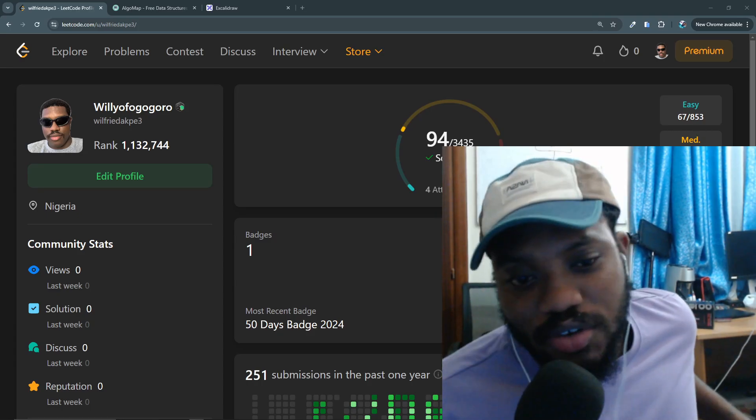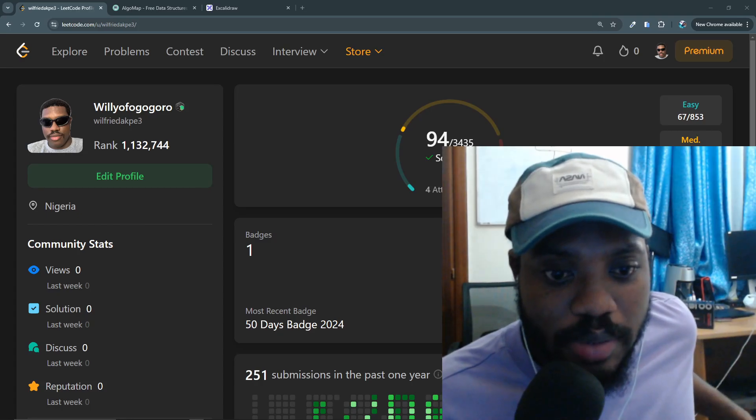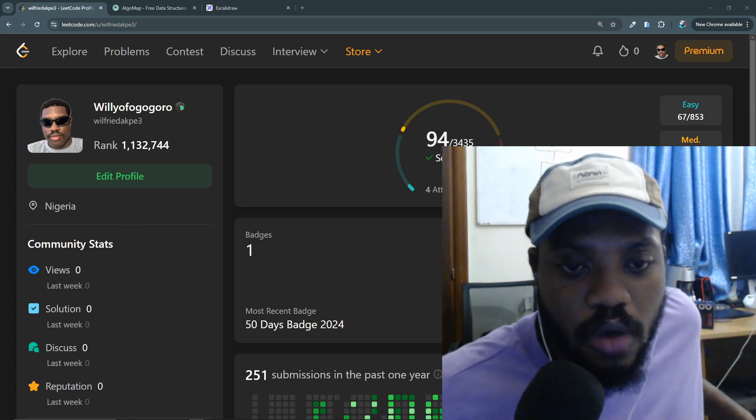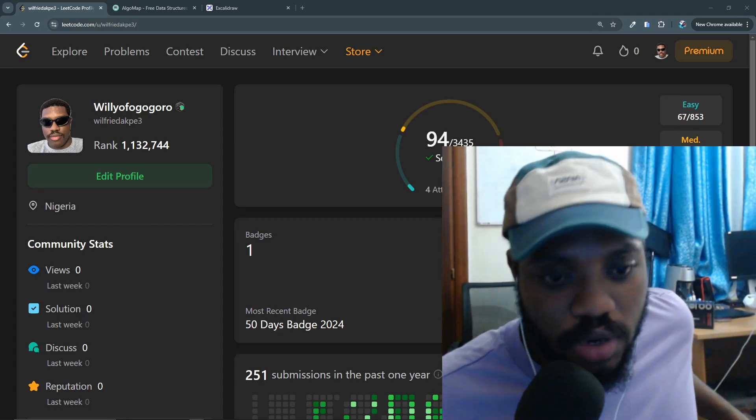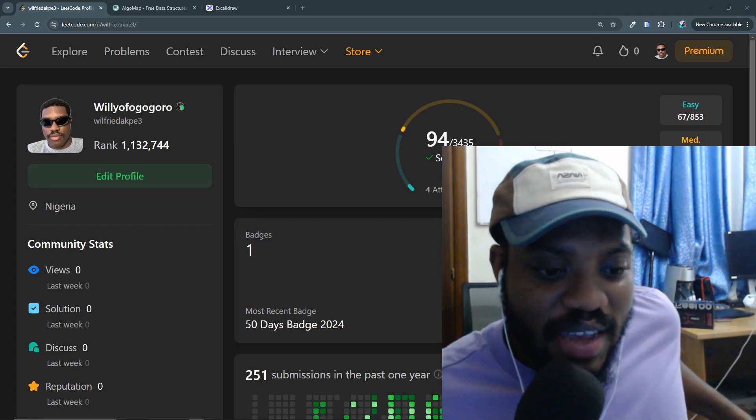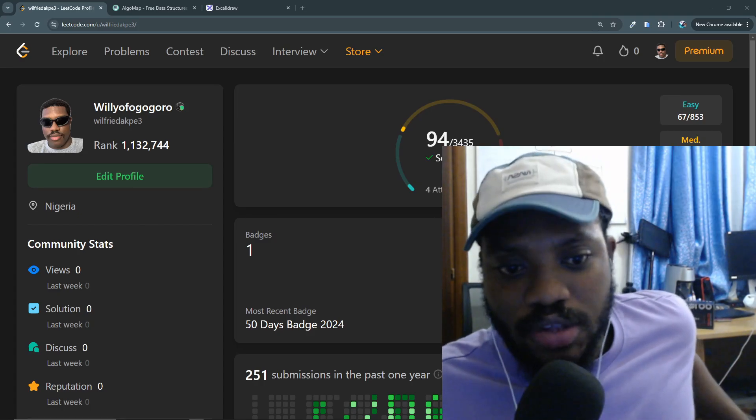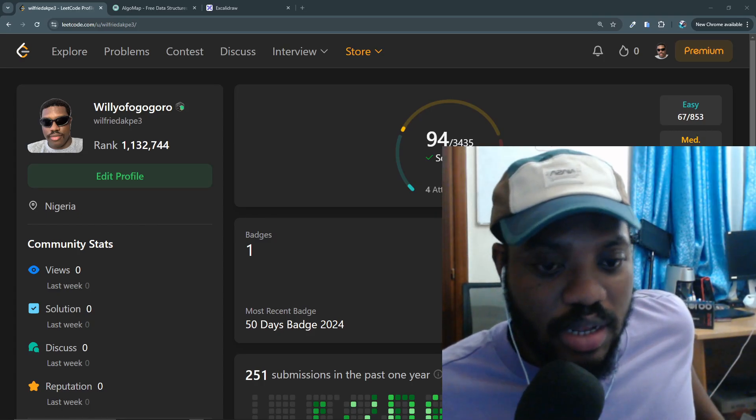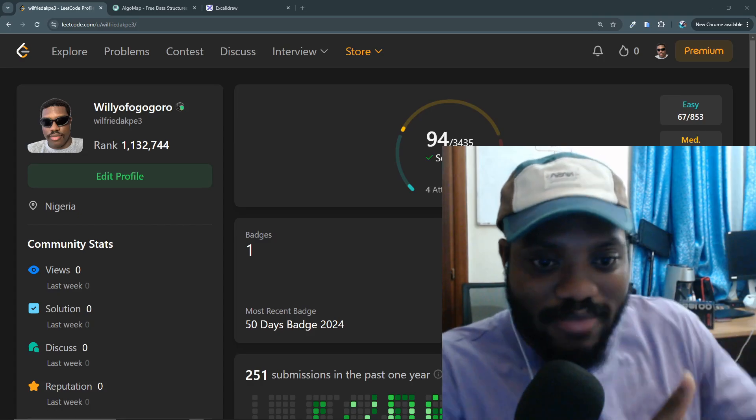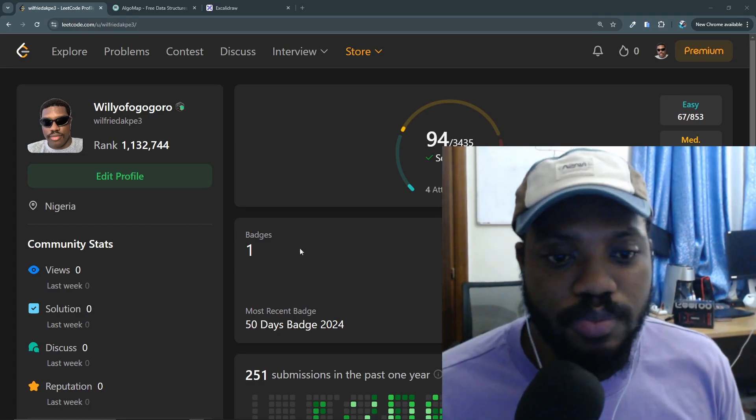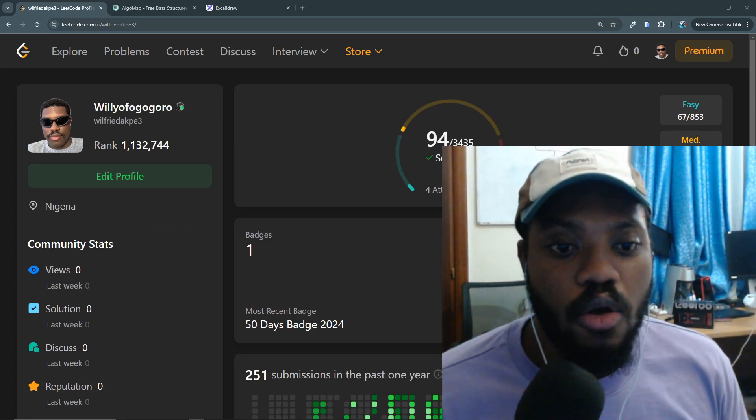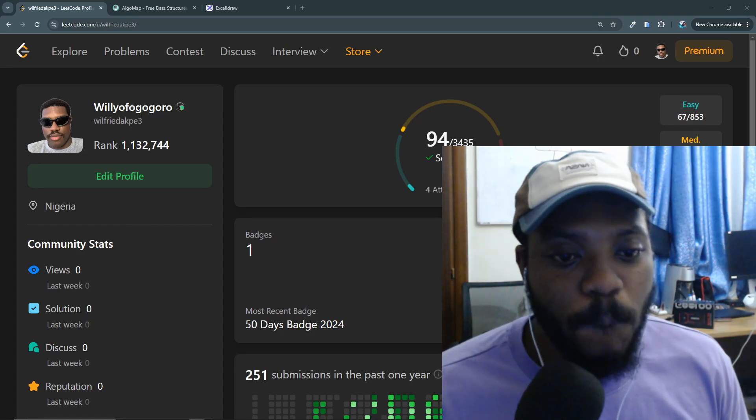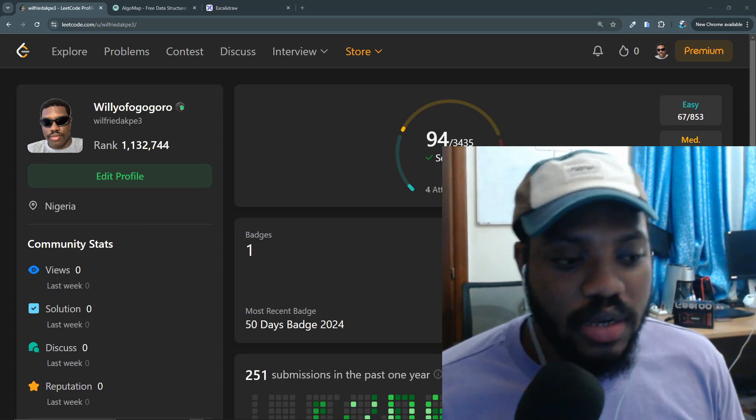I actually stream data structures and algorithm problems. I stream myself solving these questions. Last year I did a hundred days challenge where I solved data structures and algorithm questions, LeetCode to be precise, for a hundred days. I streamed every day for a hundred days.